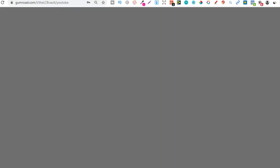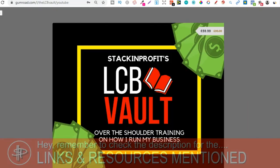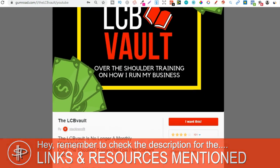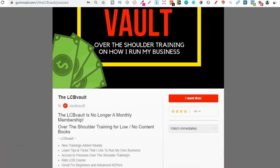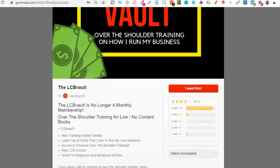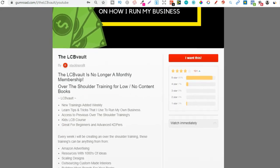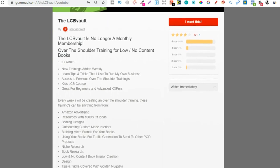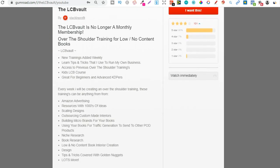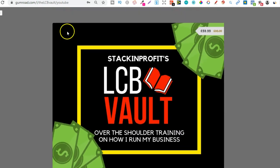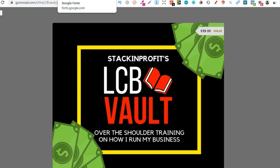Also if you're serious about low and no content book publishing then check out that link down in the description below to go to the LCB Vault. Within here I add brand new trainings every single week on everything I'm doing to increase my royalties. You can also get there by going to thelcbvault.com.